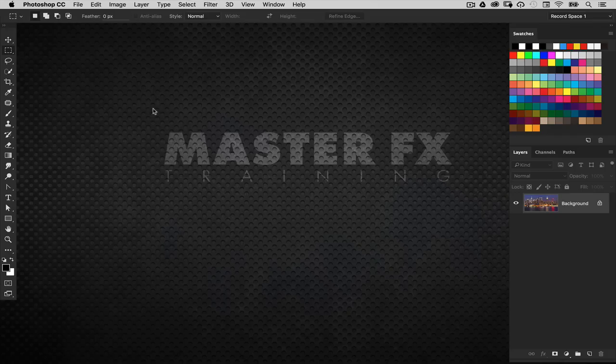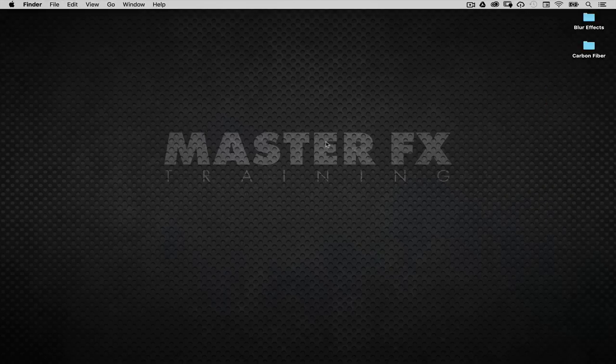Hi everyone, Cory Barker here and welcome back to the Photoshop Master FX official YouTube page.